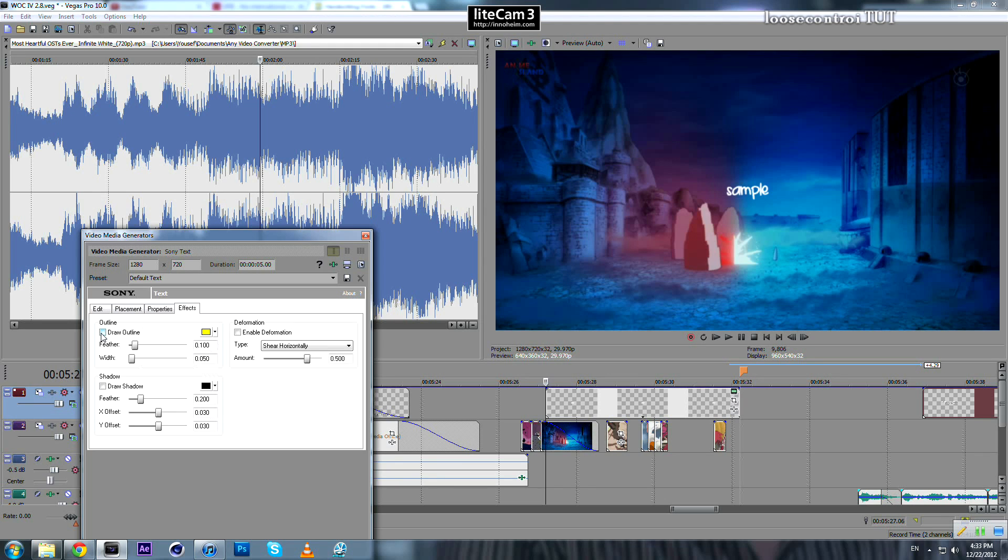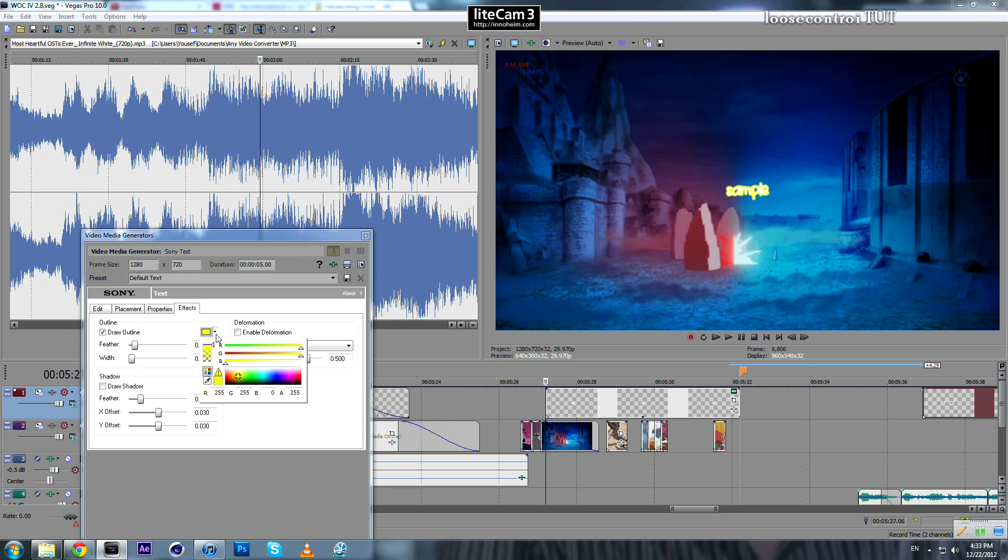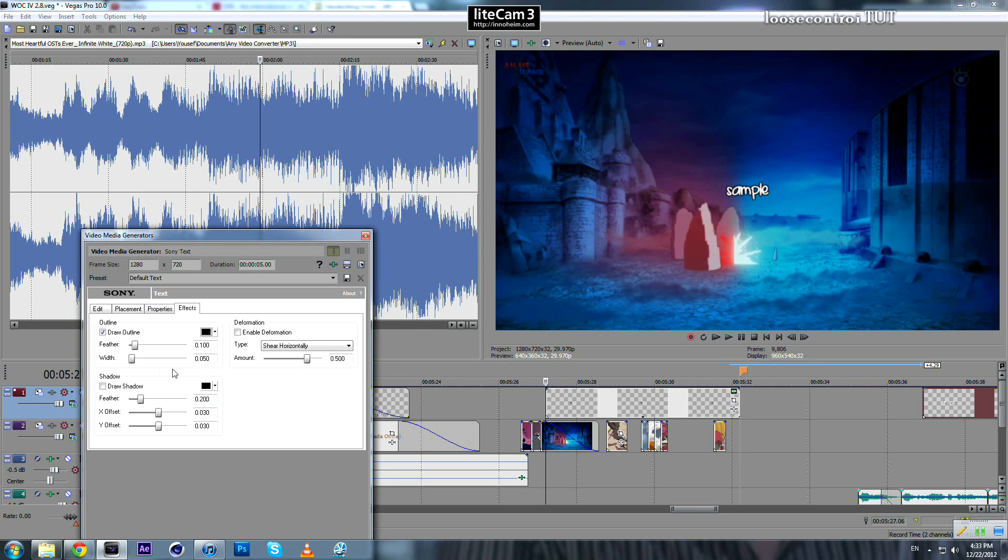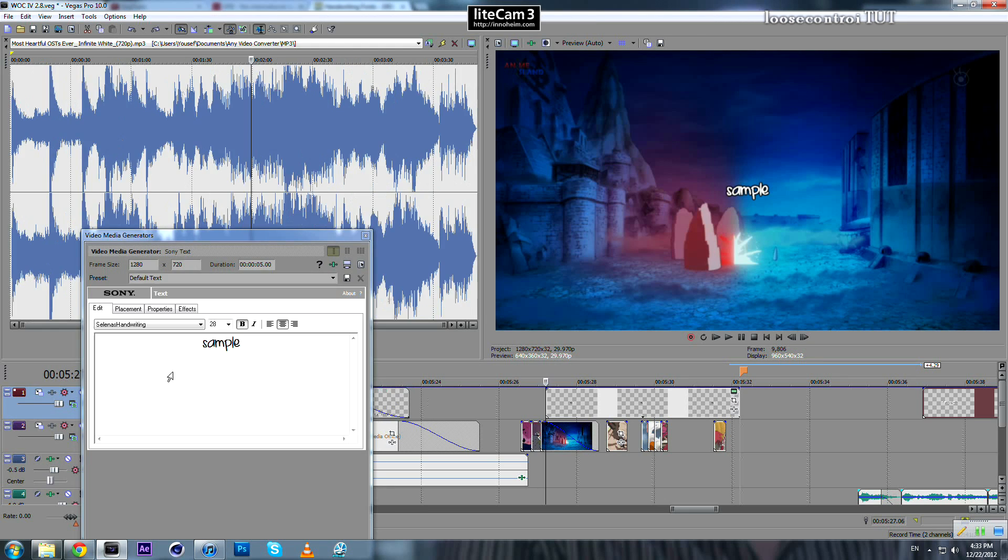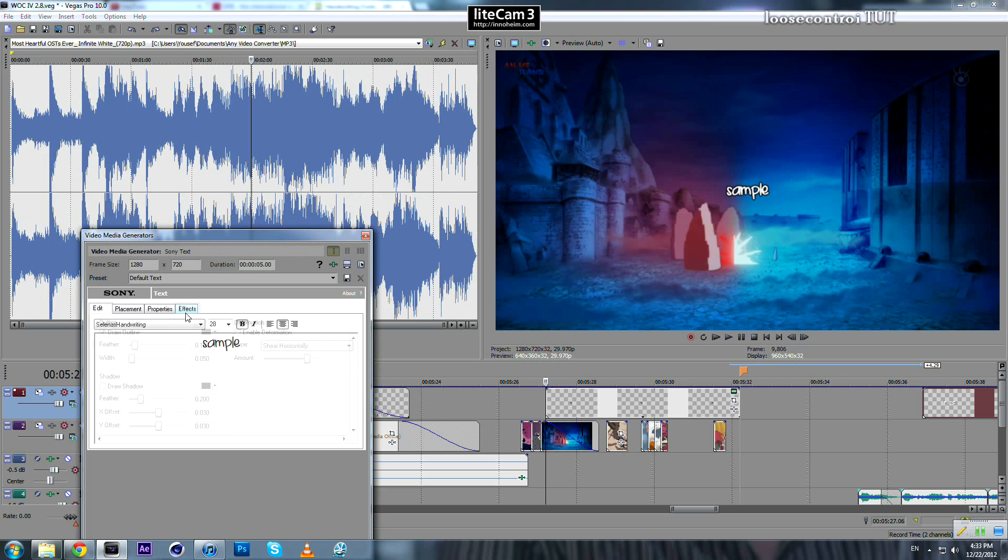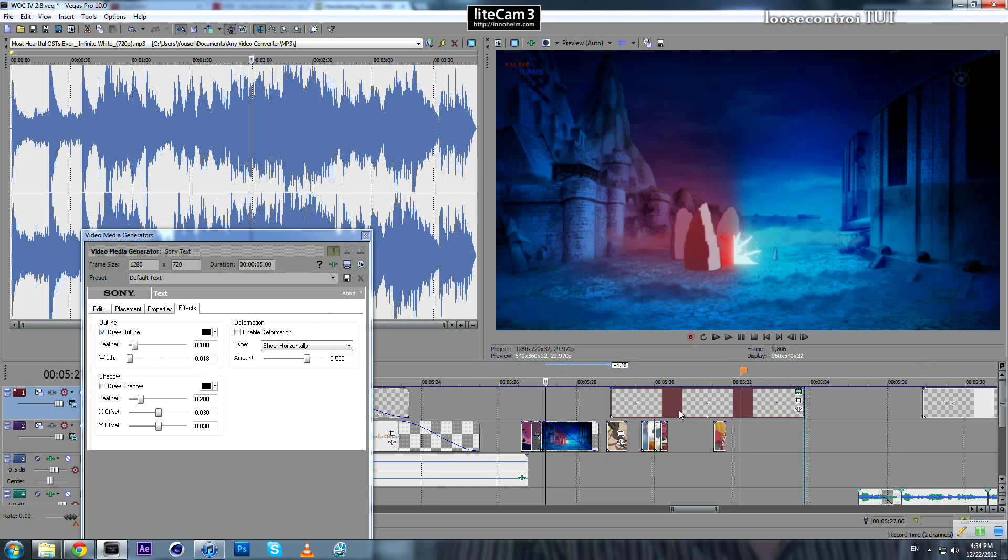Draw outline. No, that's not what we are looking for. If you change the color of your outline to black and take the feather down—or not the feather, the width—to about whatever you like, this is quite important. Why?